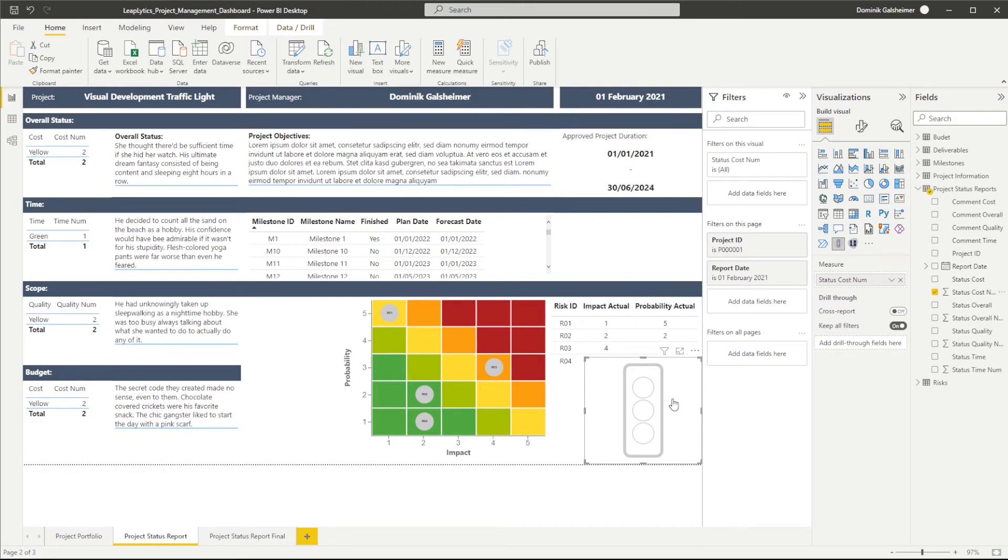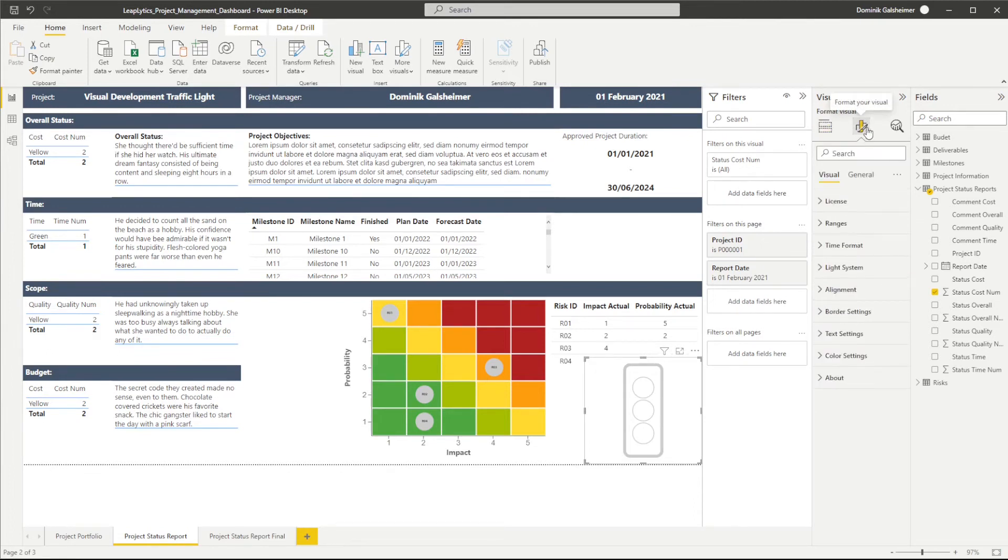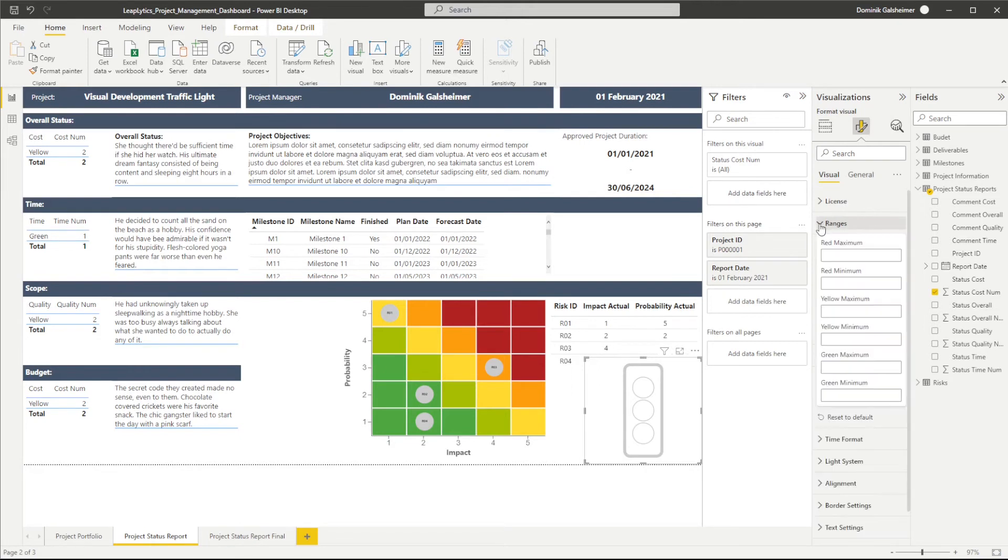As you remember, I transformed my text values into number measures. To make the visual indicate the right color to our measure values, we need to define the ranges in the format pane on the right hand side. Let's click on ranges and define our ranges.